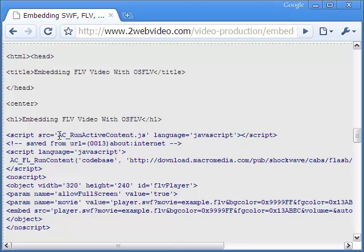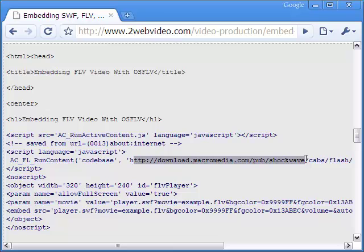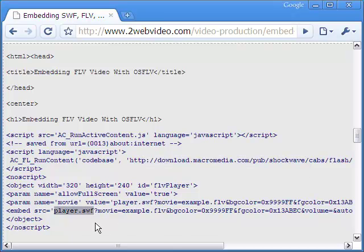Note the FLV video needs an active content JavaScript, the Macromedia plugin, and a player SWF file, all of which go to render it on the web page.